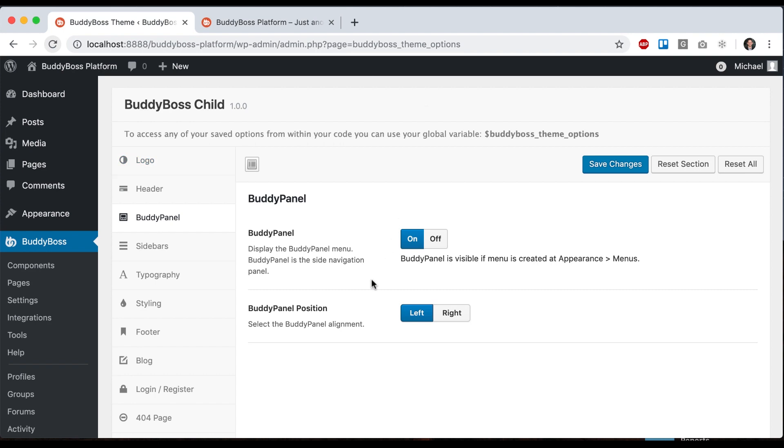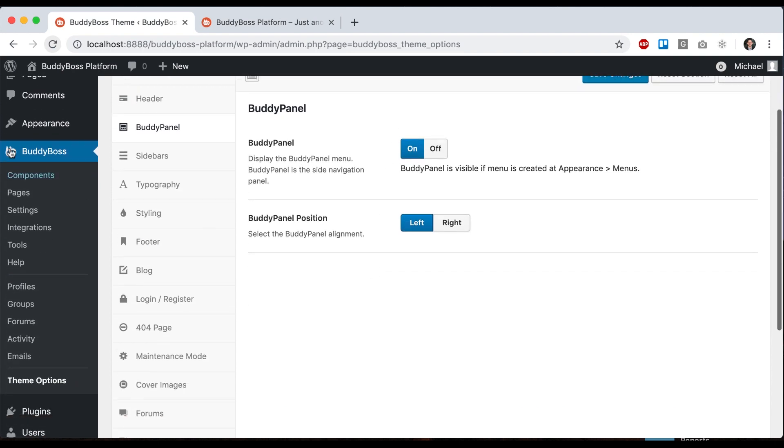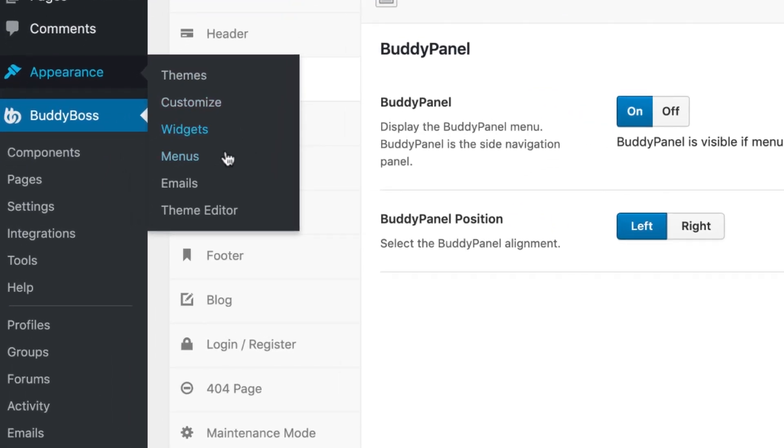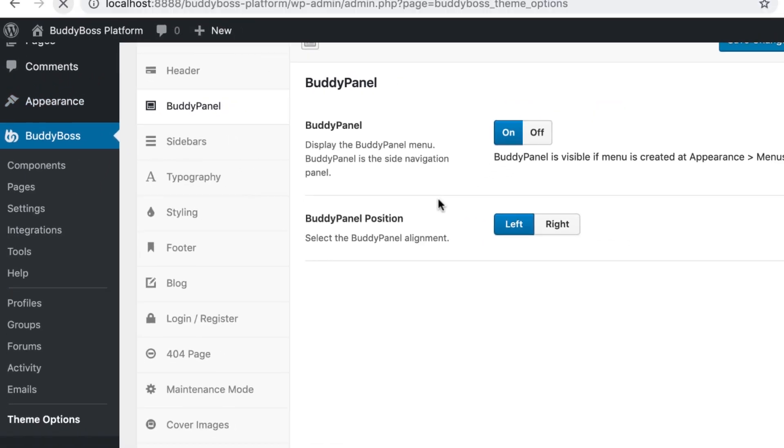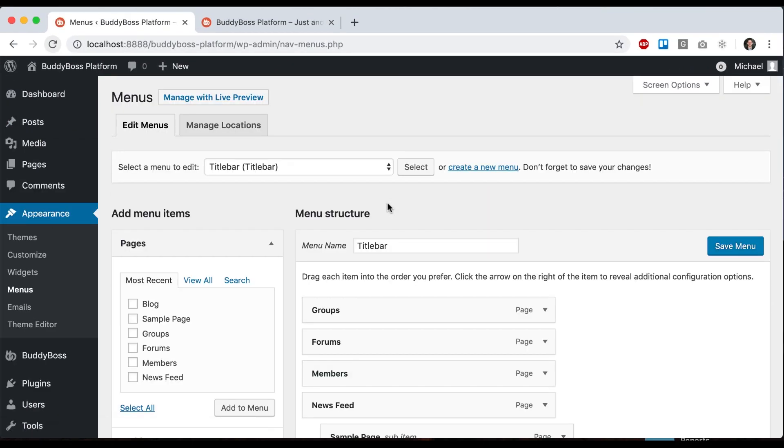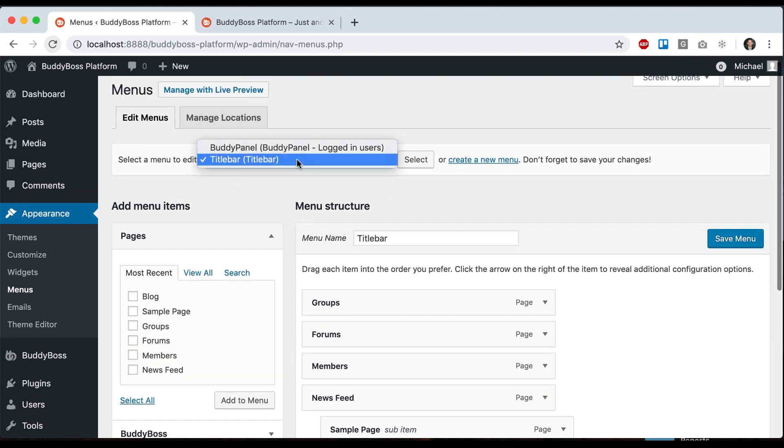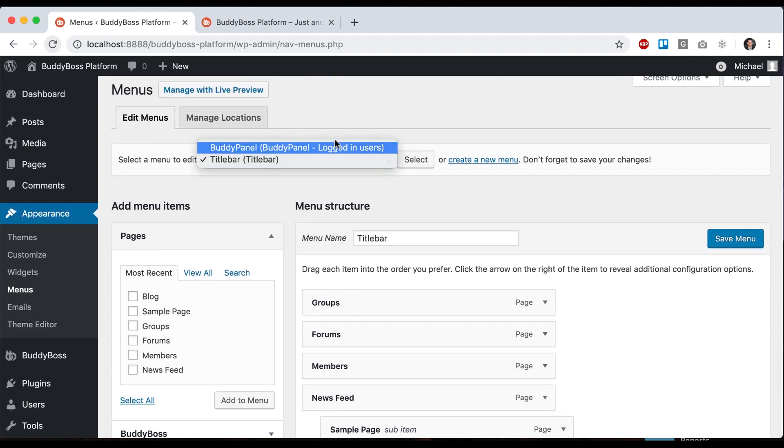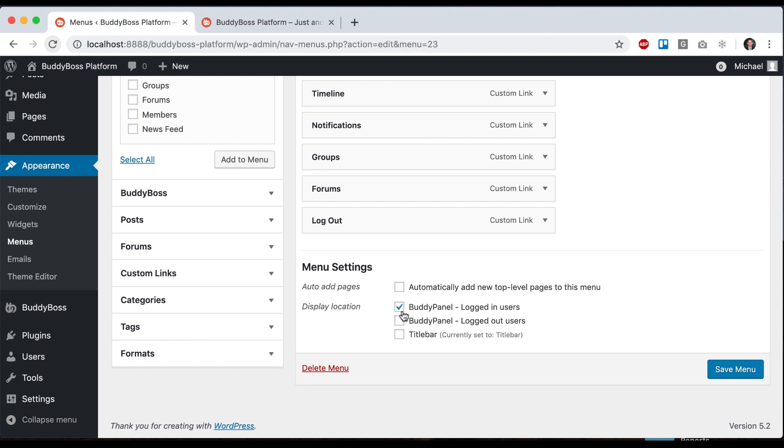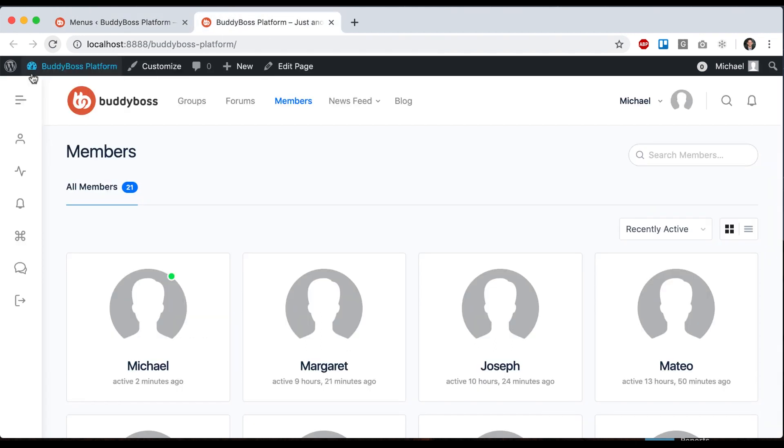I'll go over that really fast right now, just to remind you. If you go to Appearance Menus, then you can create a menu, I would call it Buddy Panel, and you can assign it to logged in users, and then it will appear here.